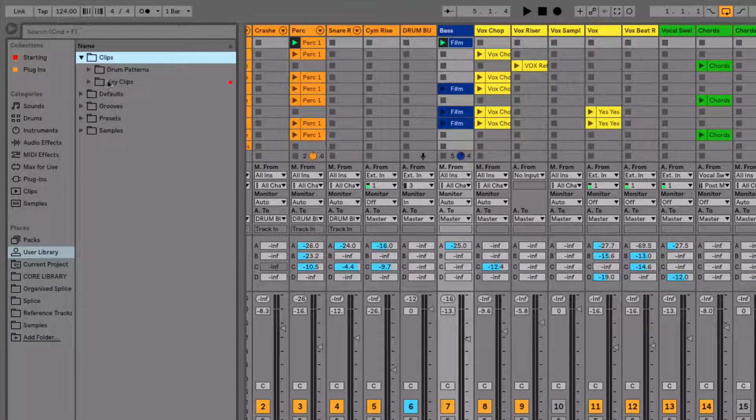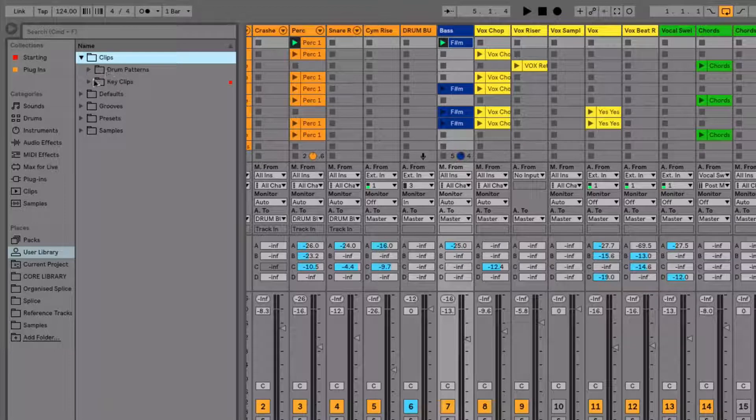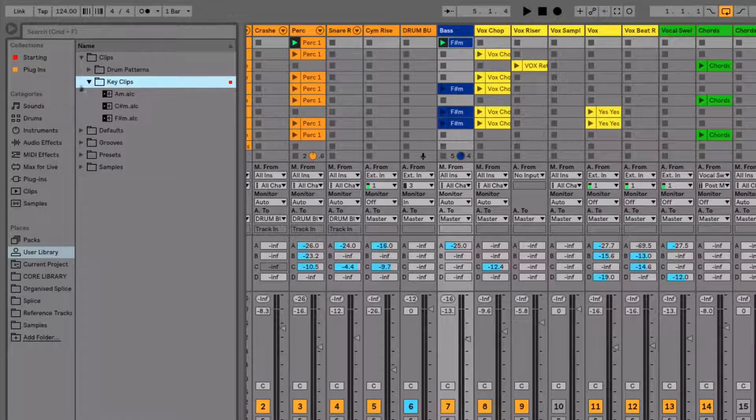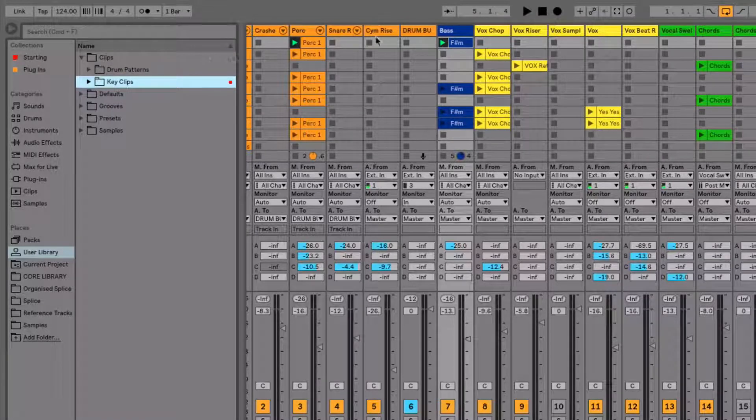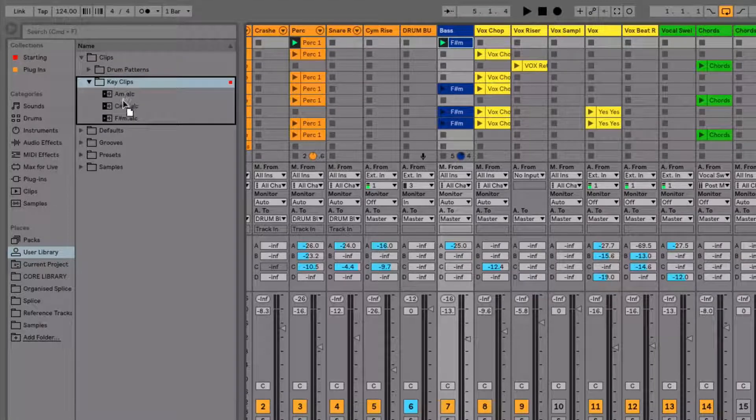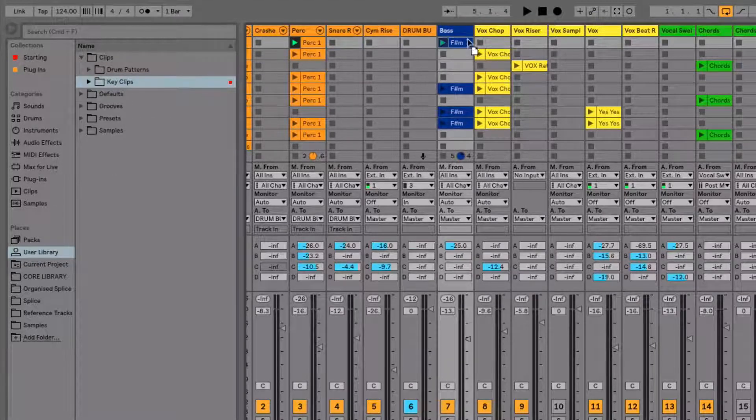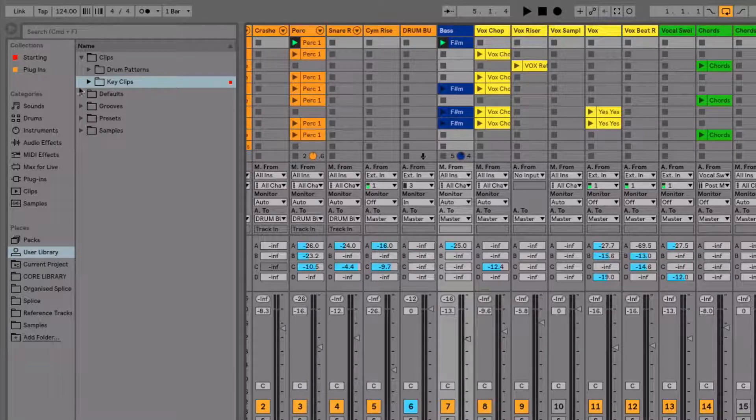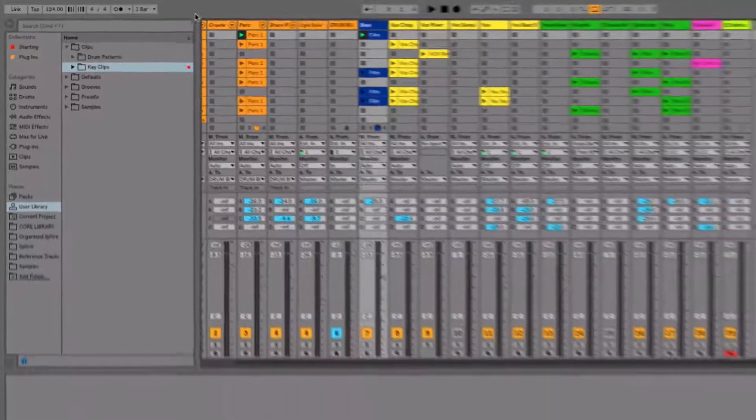Now, I've made another folder in here called key clips, which is where I store my clips like this. But all you need to do is click and drag this into here. And that's going to save for you. I'm not going to do it because I've already got it in there, but you just drop it in there and that's saved for you.